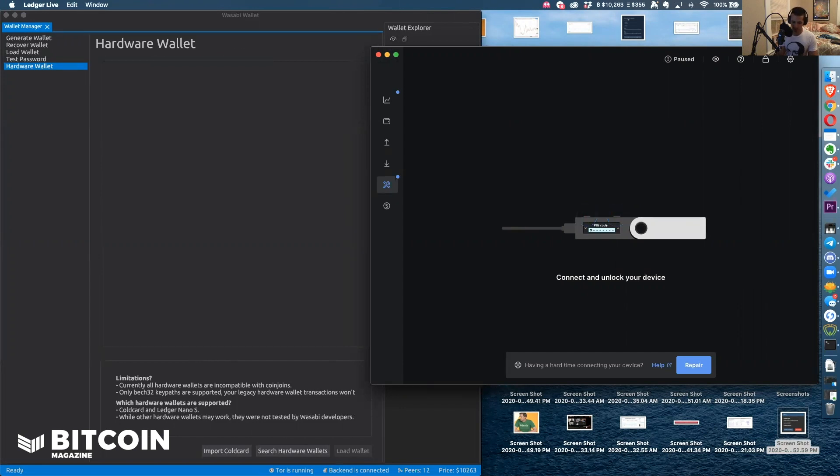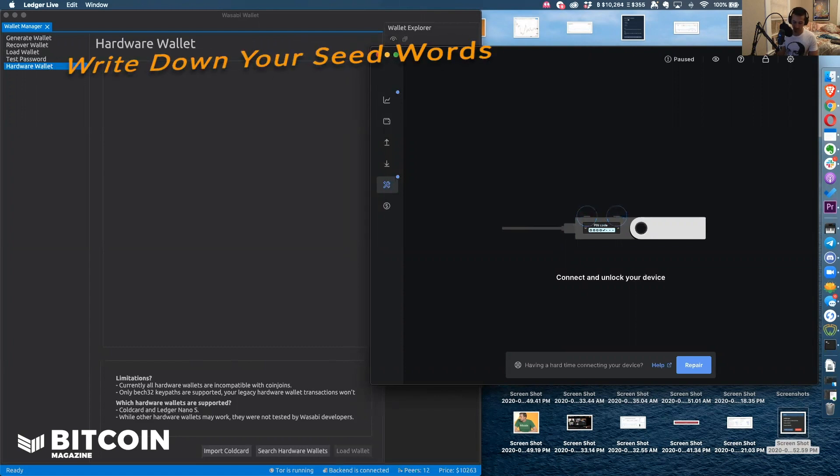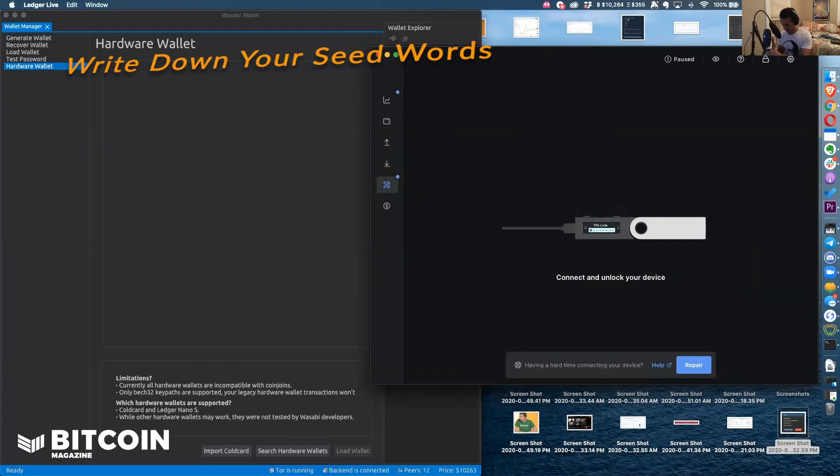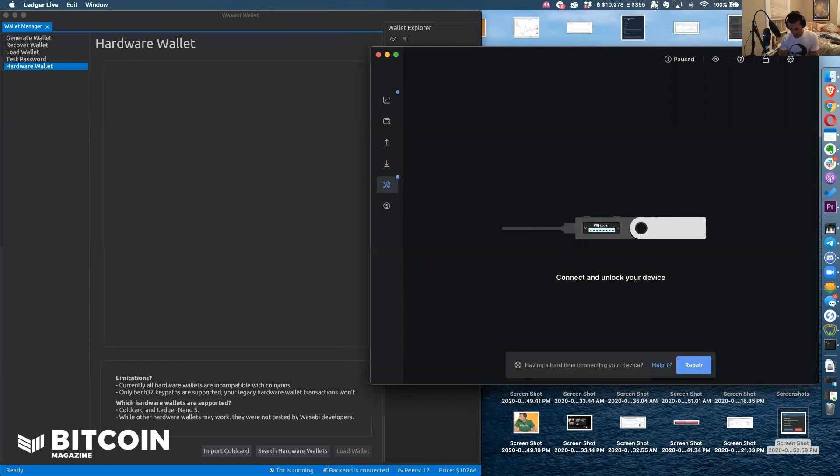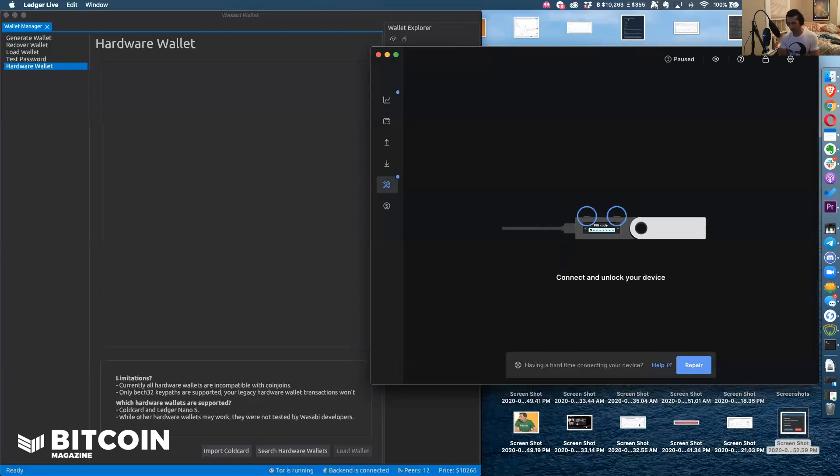Now the device is going to give me my 24 recovery words, so I have to write these down. This is going to take a second. Now I have to verify that these are in fact my words.